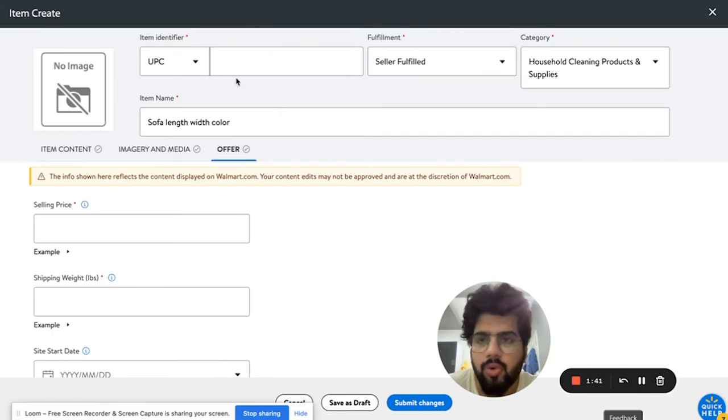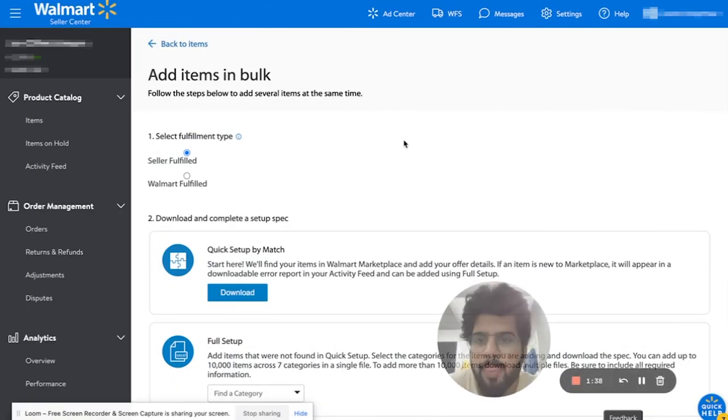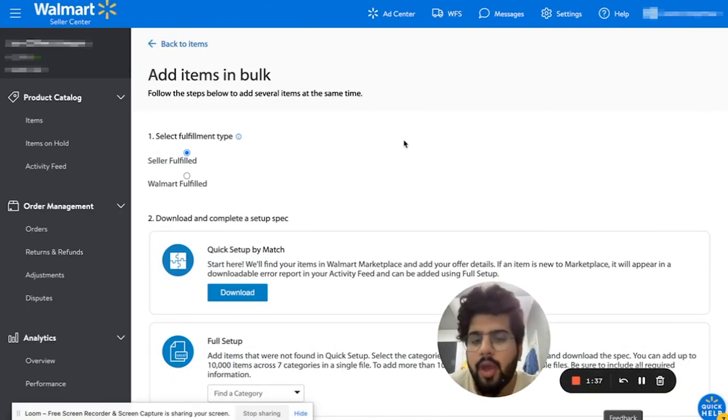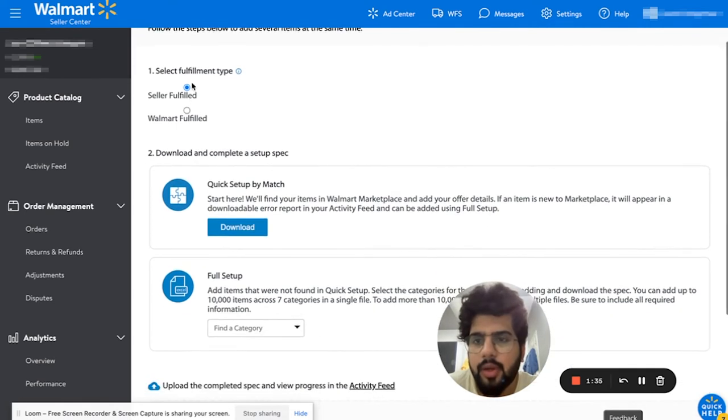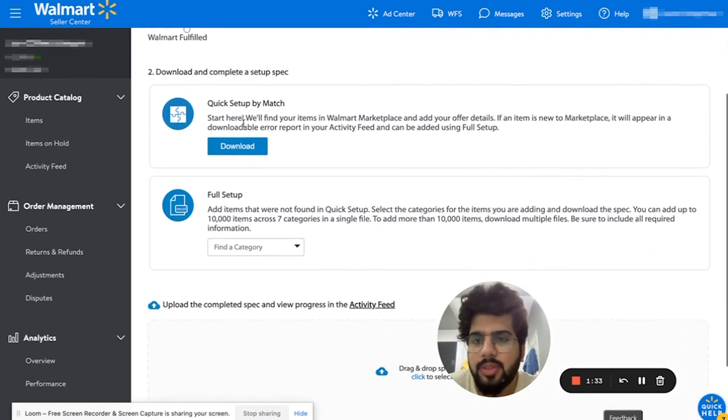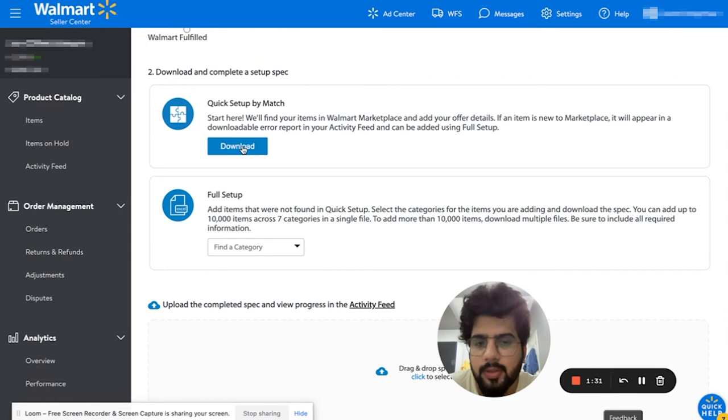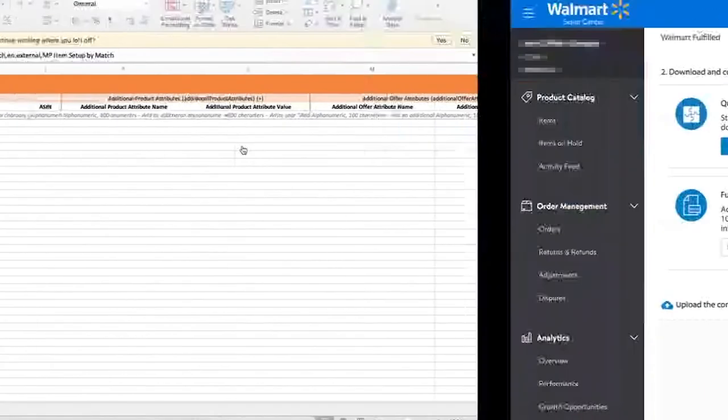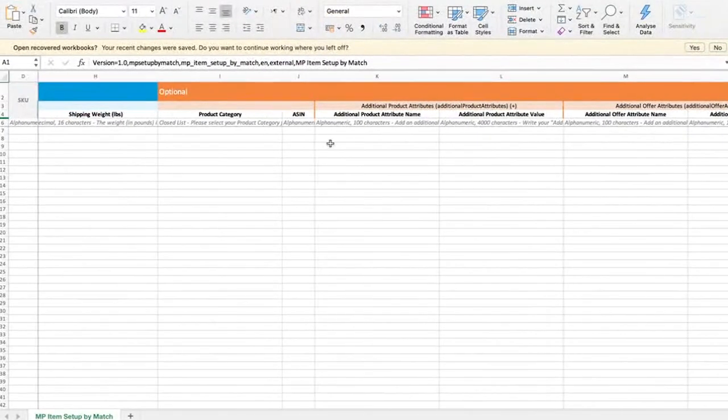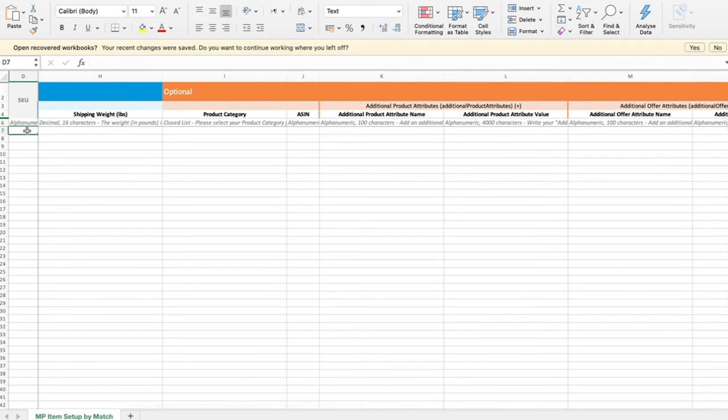And it will allow you to move forward and have your listings live. If you want to add items in bulk, you can click again, click on any fulfillment types, download the flat file or the Excel sheet. This is how the Excel sheet would look like. You need to add all the info in important stuff.